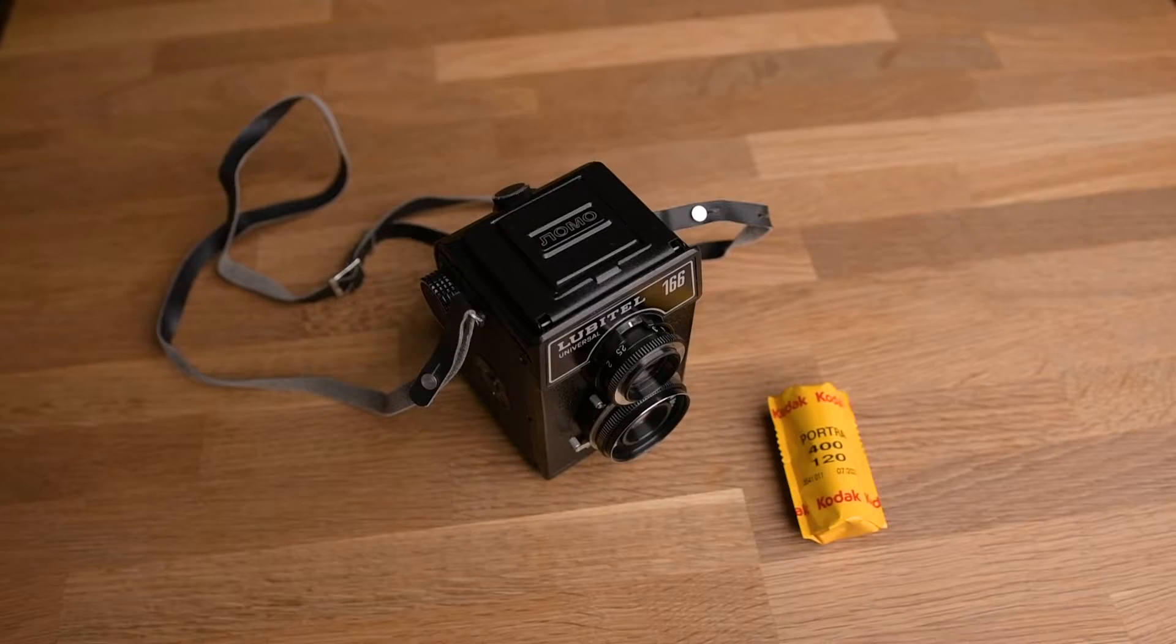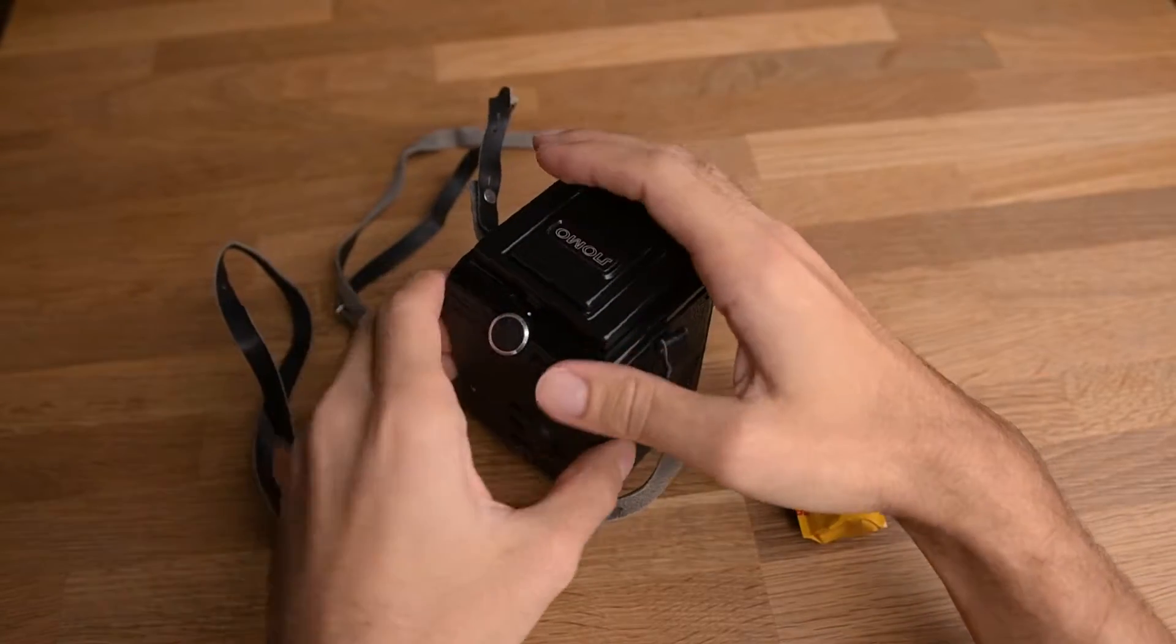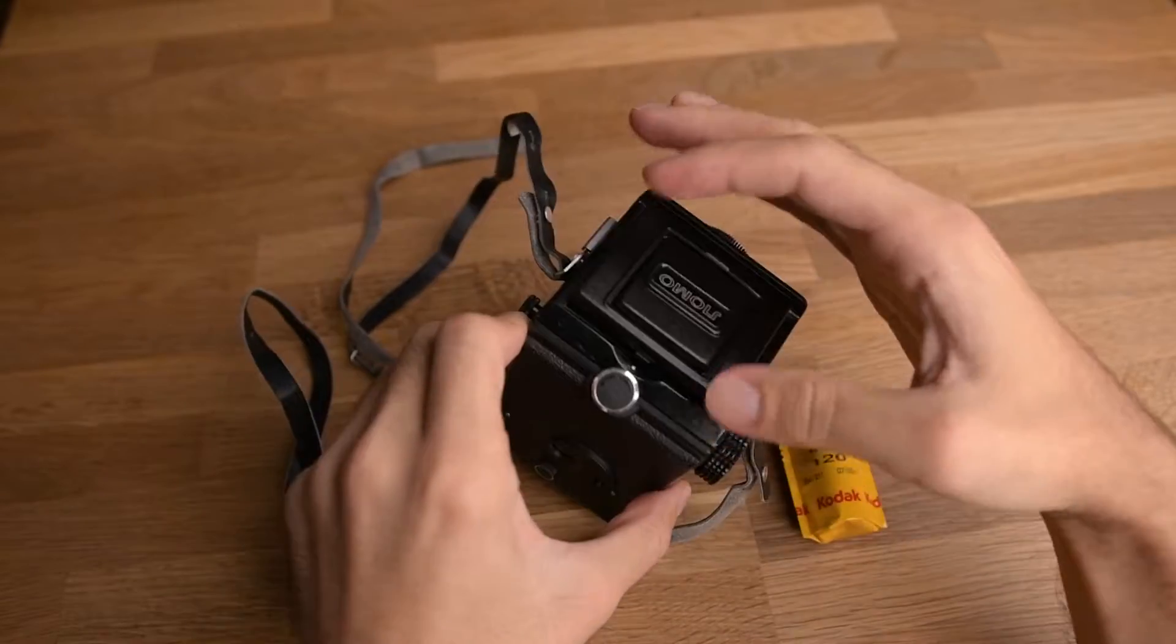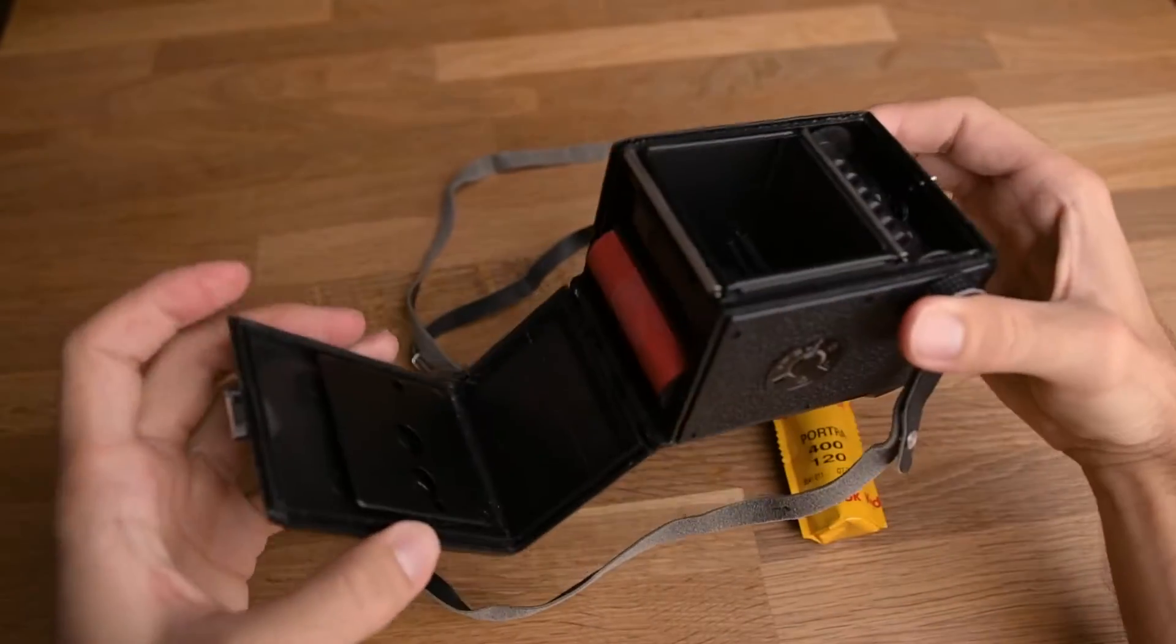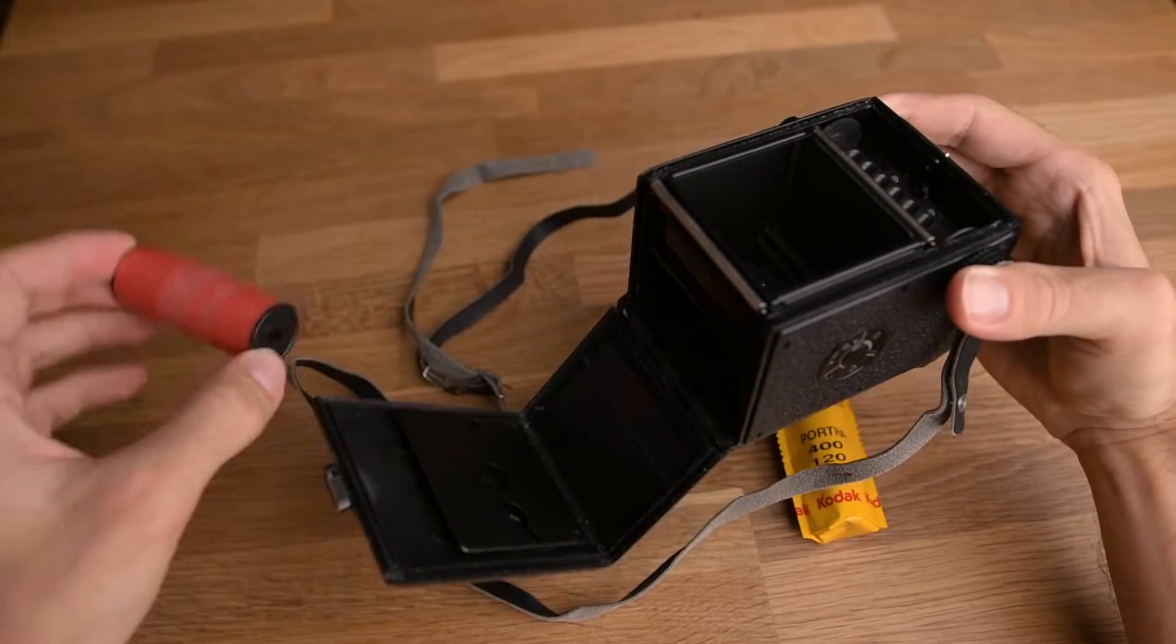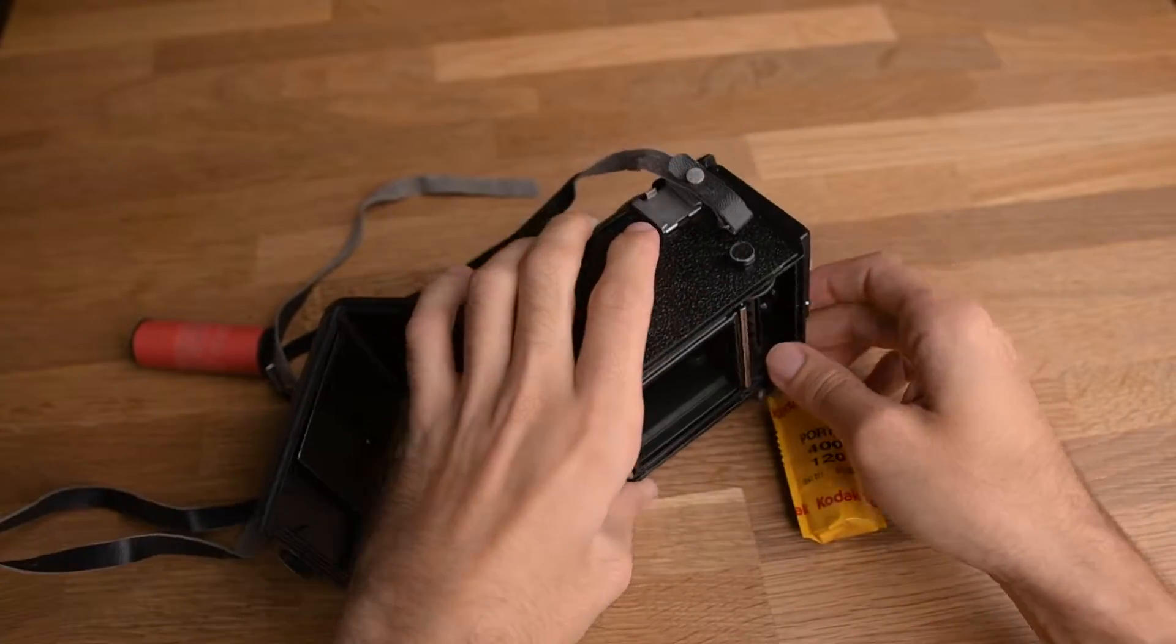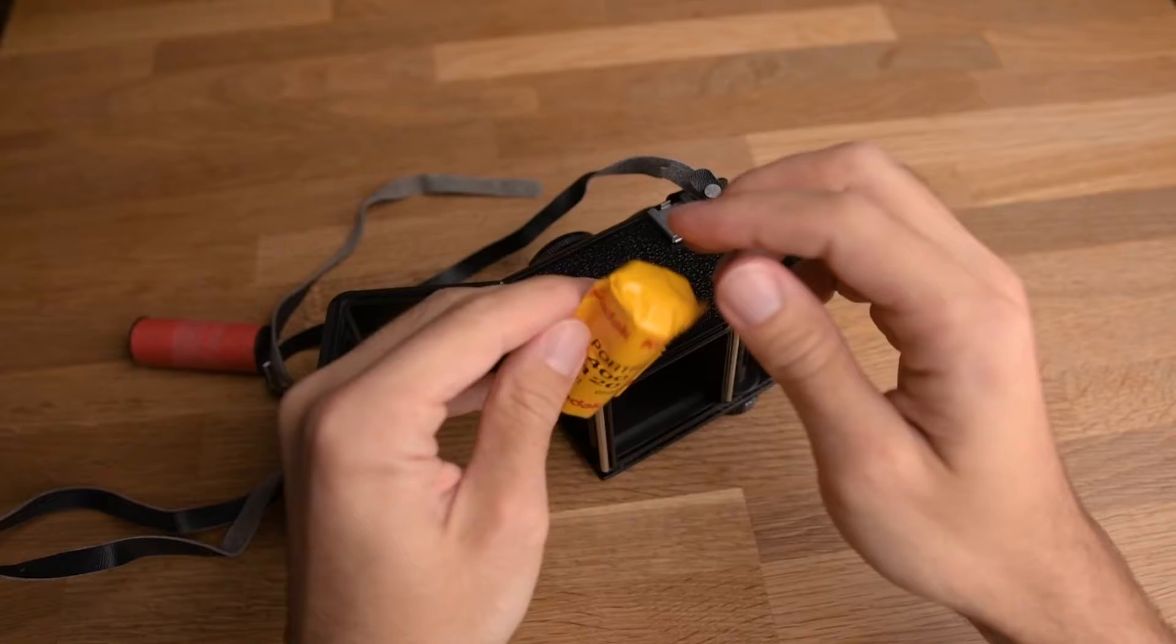So first you have to open the rear by this knob. You rotate this knob to be in the middle and you can open it. If there is an old one, move this out. Then you open the film. In this case it is a Portra 400.